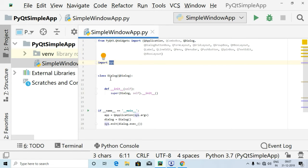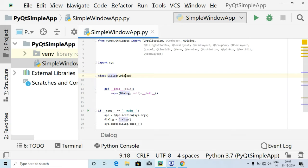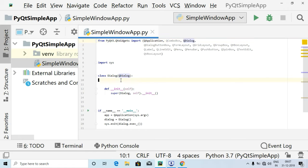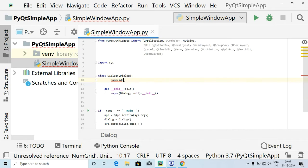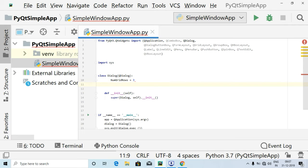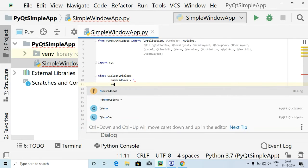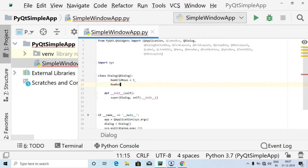We have imported sys and created the class Dialog which inherits from QDialog. Inside this class I am going to create a variable called number_grid_rows and set it to 3, followed by one more variable called number_of_buttons.